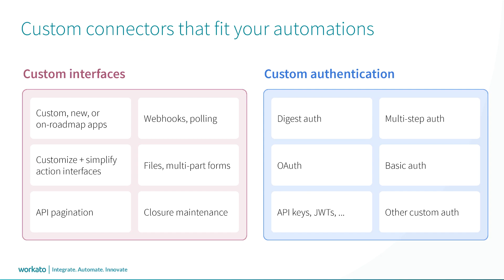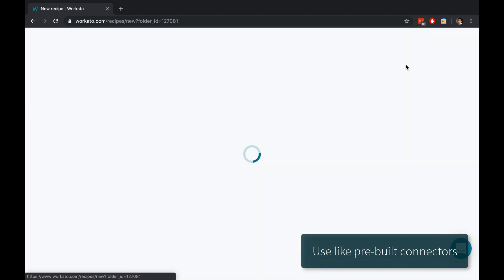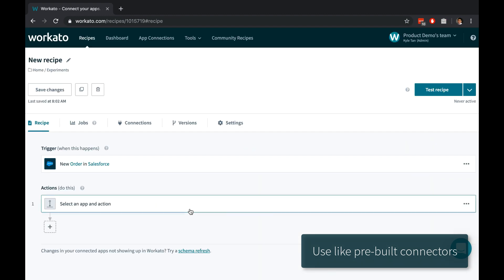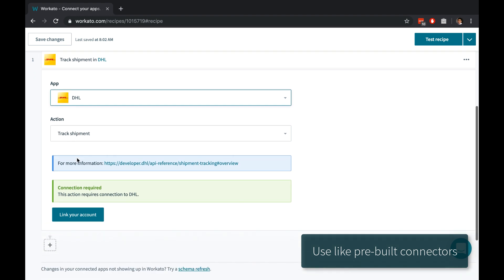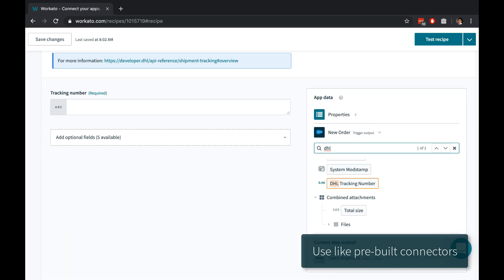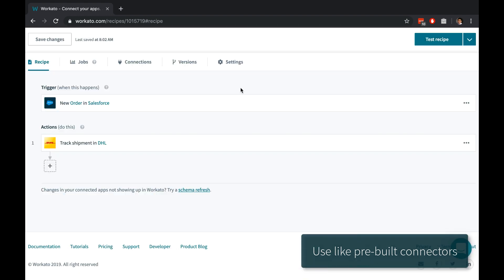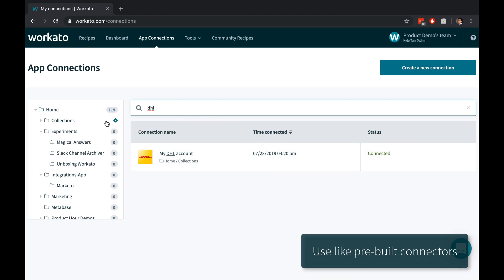Add custom triggers, webhooks, actions, fields and objects, and even authentication types. Custom connectors can be used in the exact same way as Workado's pre-built connectors. They feel the same as other connectors in Recipe, can be used by anyone in your workspace, and can be controlled with the same role-based access and security policies that apply to pre-built connectors.